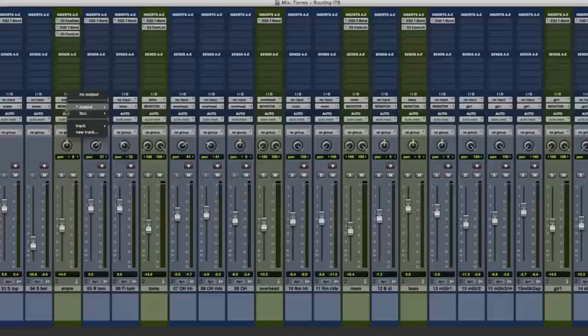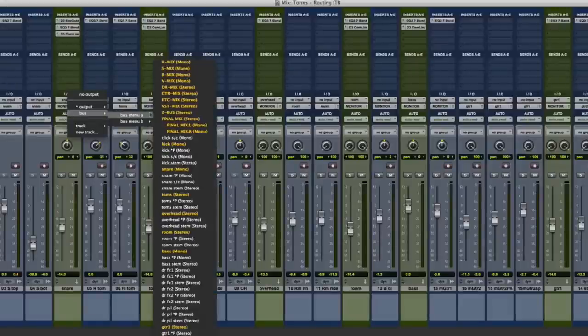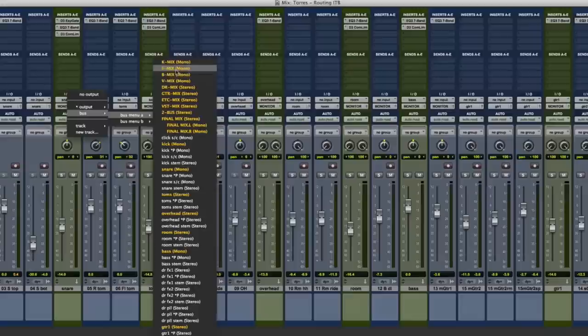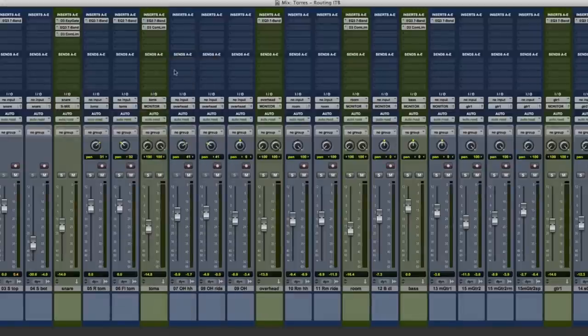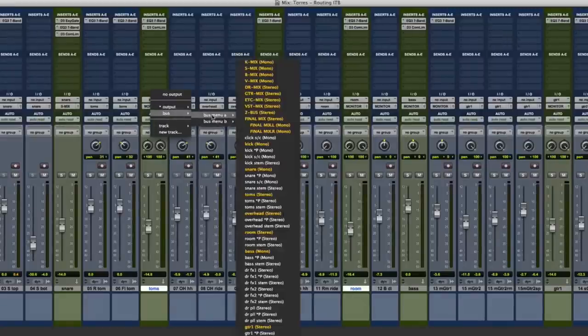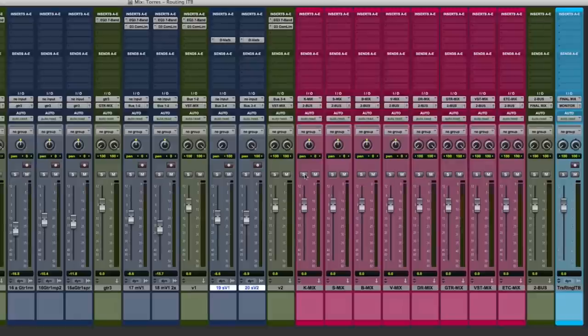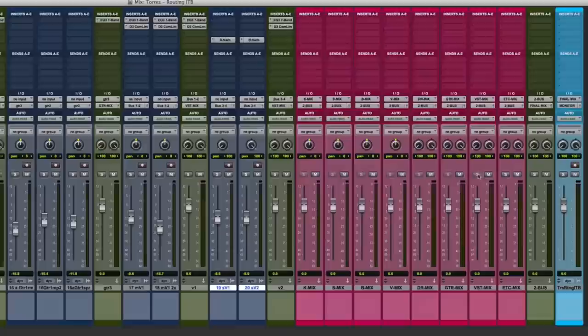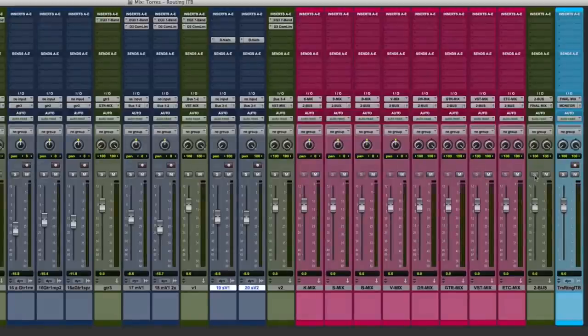Next, we assign every audio track in the mix or group of tracks that are combined into aux tracks to their appropriate group mix buses. Again, all kick tracks go to the K-mix, all snare tracks to the S-mix and so on. Now we're going to solo safe all group mix buses, the two buss and the final mix, so we can solo individual tracks as we're mixing. I do this by holding Command and clicking on the Solo button.